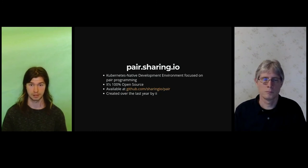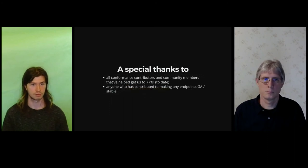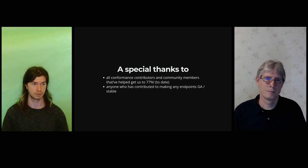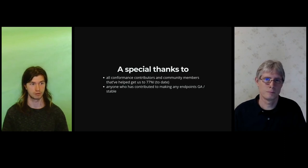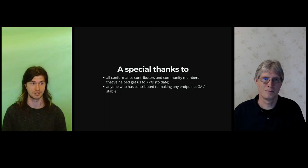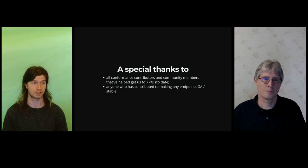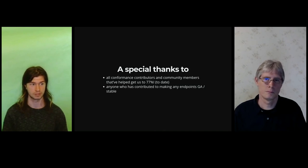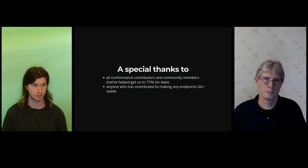So that's pair. We'd like to give a special thanks to all of the conformance contributors and community who have helped us get to 77% conformance coverage, which is really awesome. I'd also like to thank anyone who's contributed to make any endpoints stable or generally available.